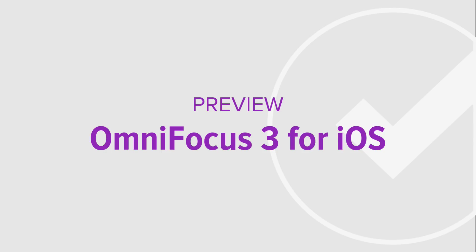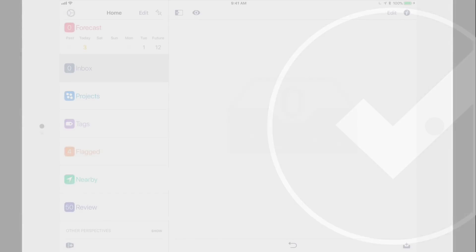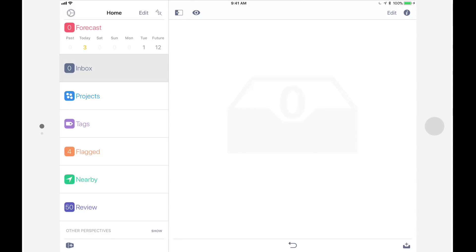The final release may look and act a little differently, but this will give you a good idea of what to expect and help you prepare for the transition to OmniFocus 3.0. And here we are in OmniFocus 3.0. If you've used OmniFocus 2.0 for iOS, you'll feel right at home when you launch OmniFocus 3.0 for the first time.